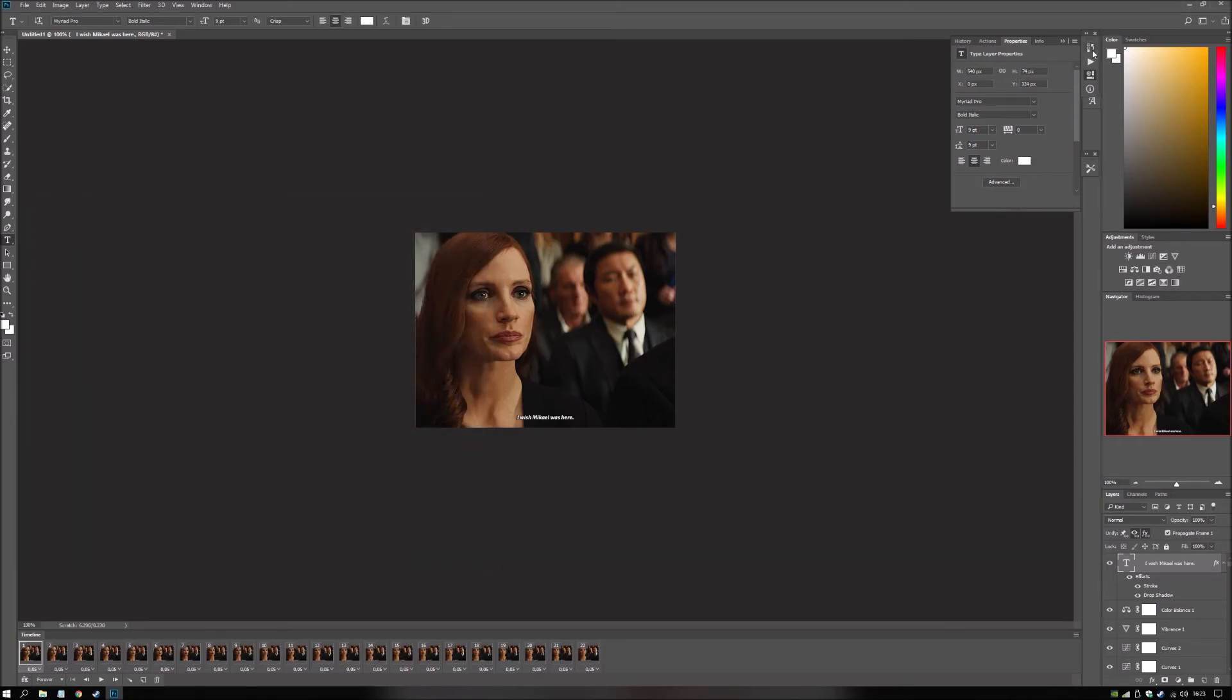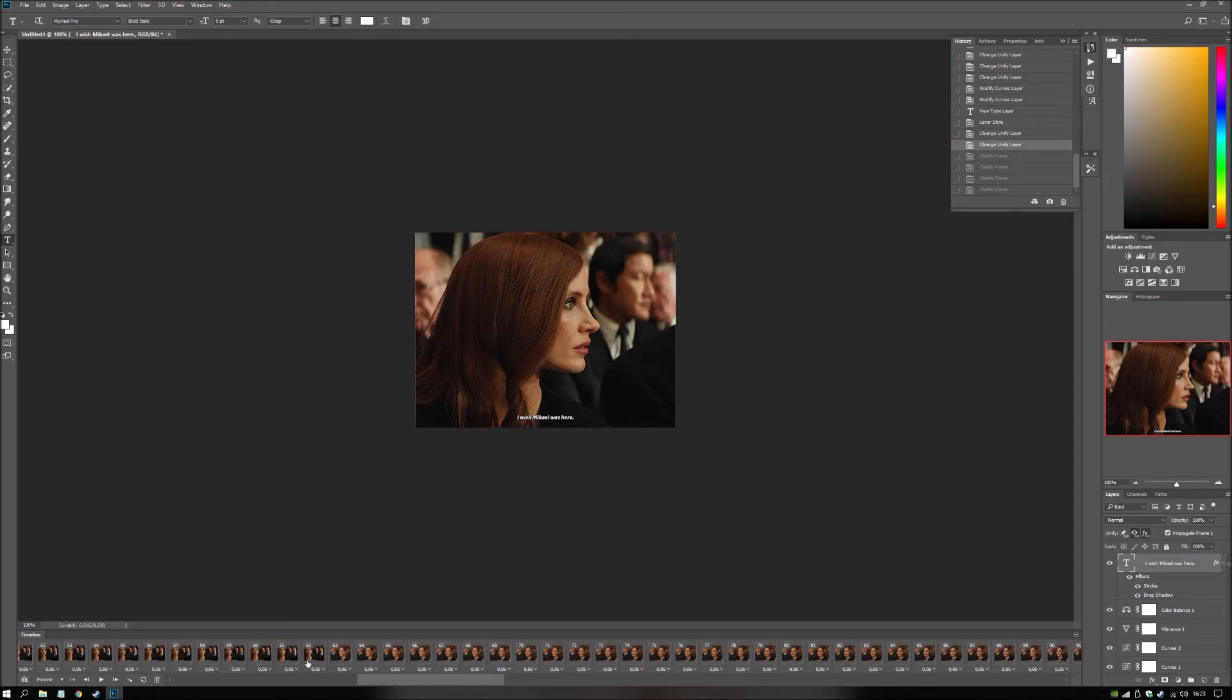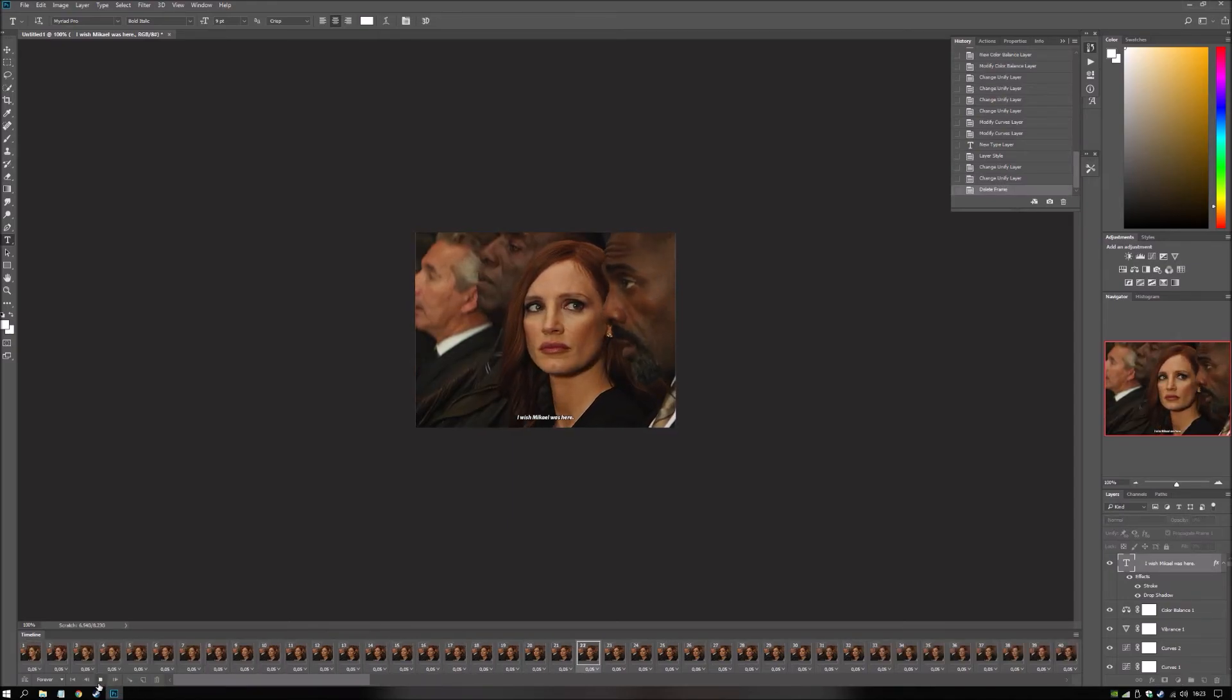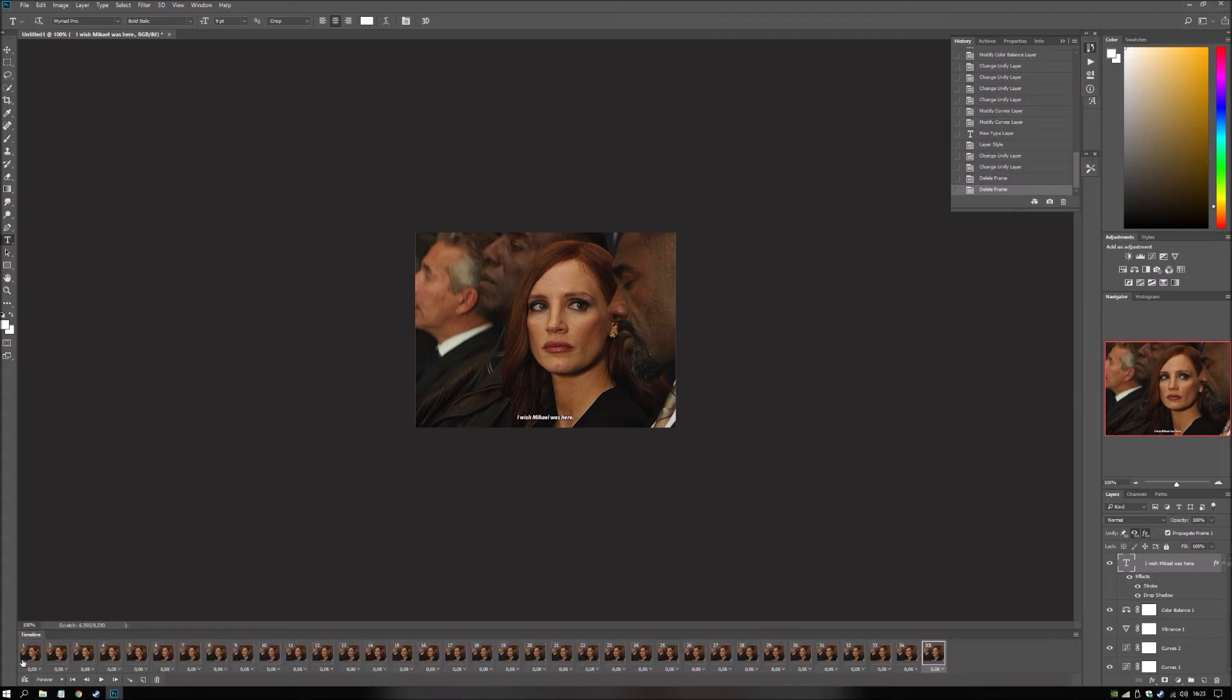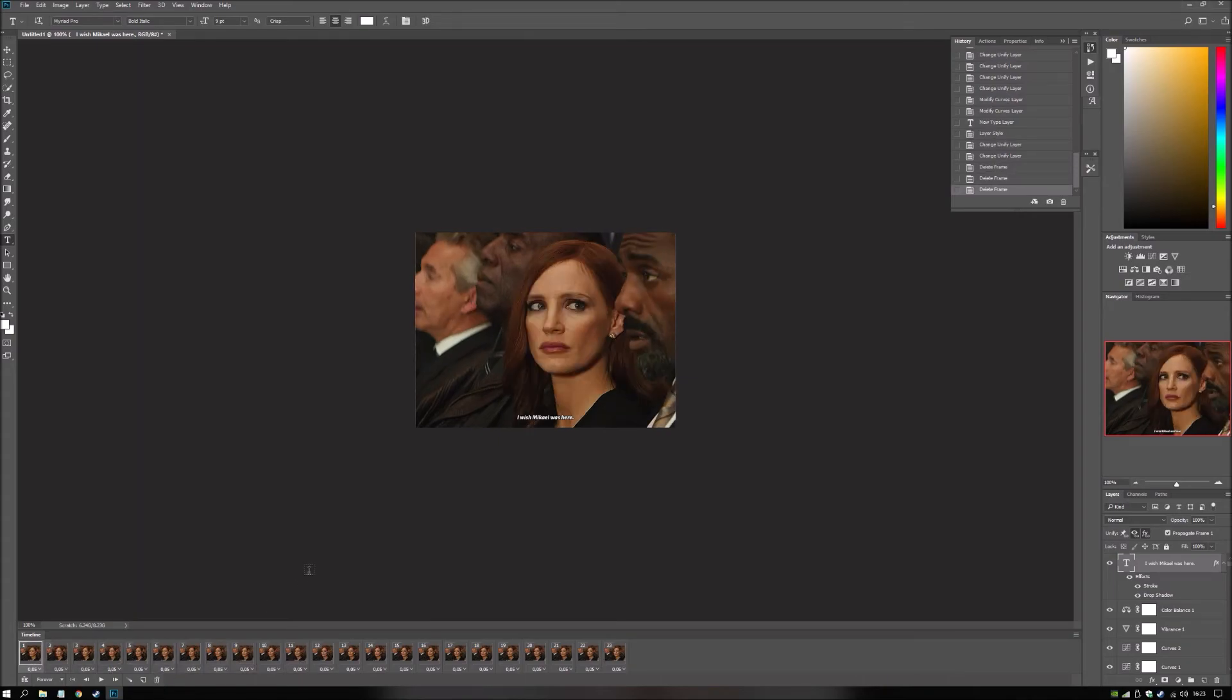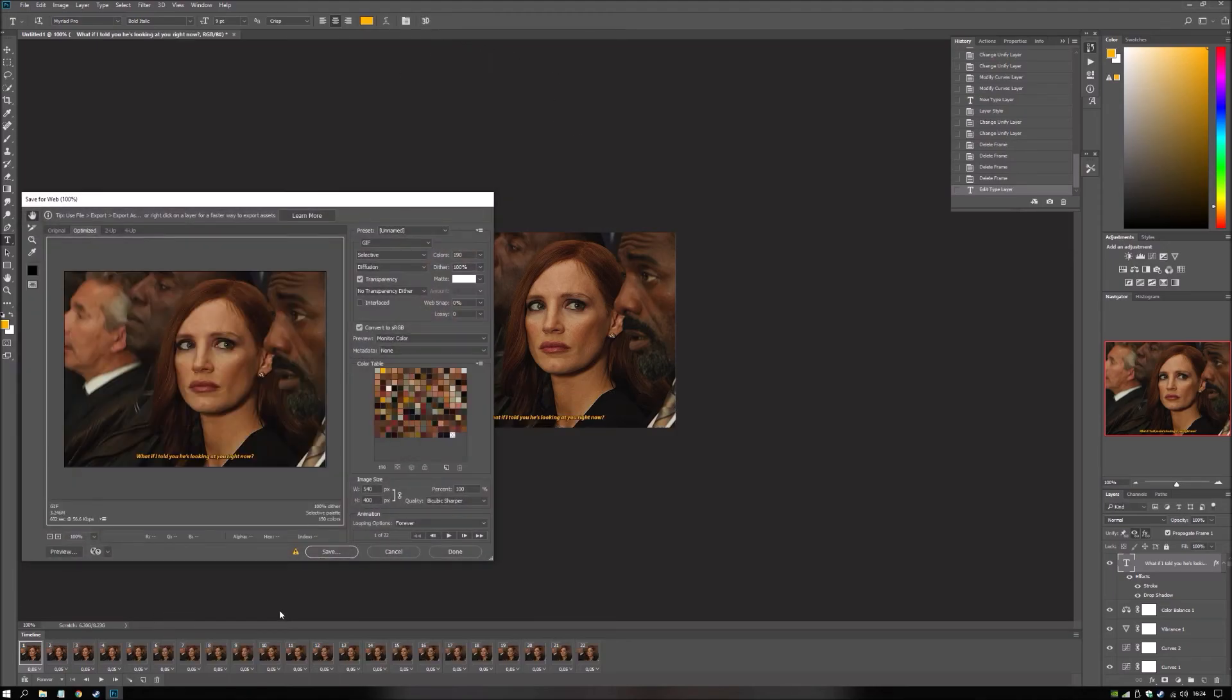And then you just go back in your history. And you repeat the process. God. I love it. Wait. Oh. I should come up with something funny. He's. What if I told you. He's looking at you right now. And then we make the text yellow. Because it's a different person talking. Export. Okay.